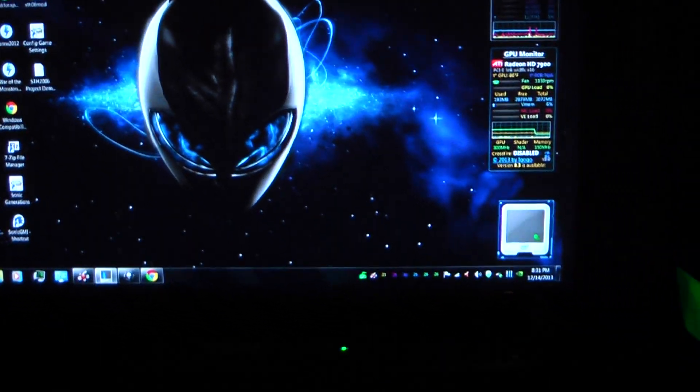Hey guys, Gameboy3800 once again, and today I'm here with my Alienware Area 51 ALX.